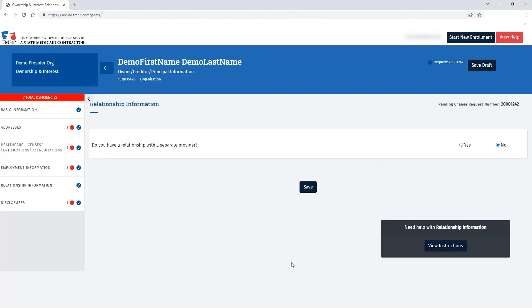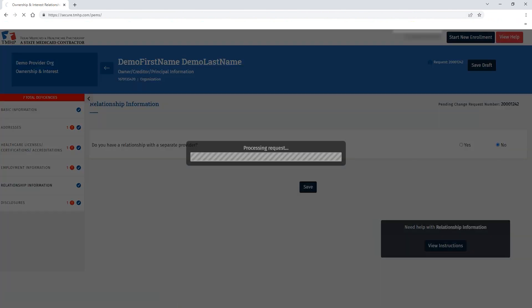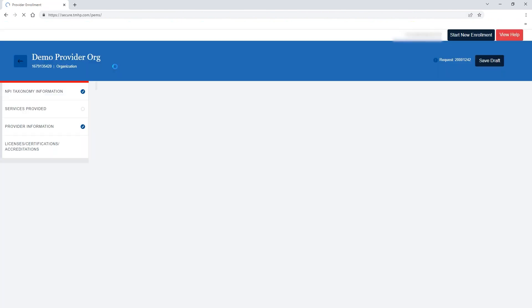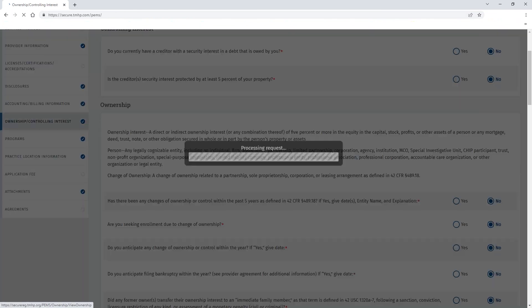Once you've completed all of the required fields within the specific section, you can use the arrow in the blue header bar to navigate back to the main navigation to continue addressing your deficiencies.